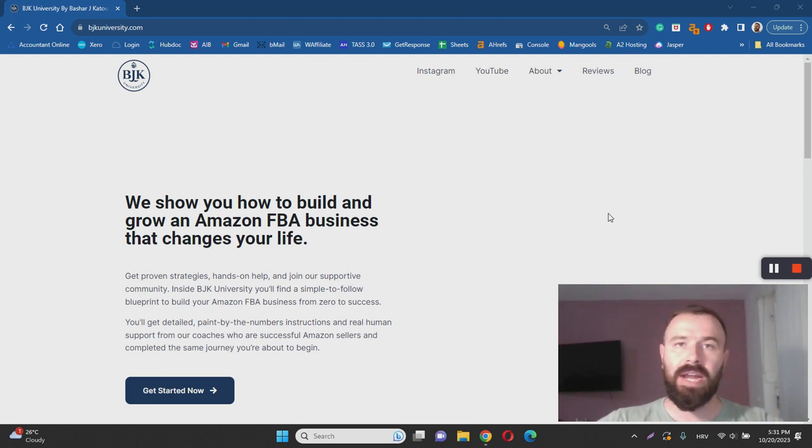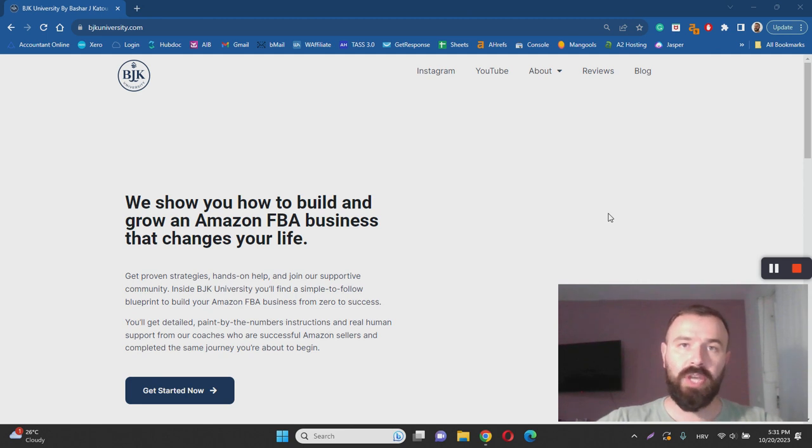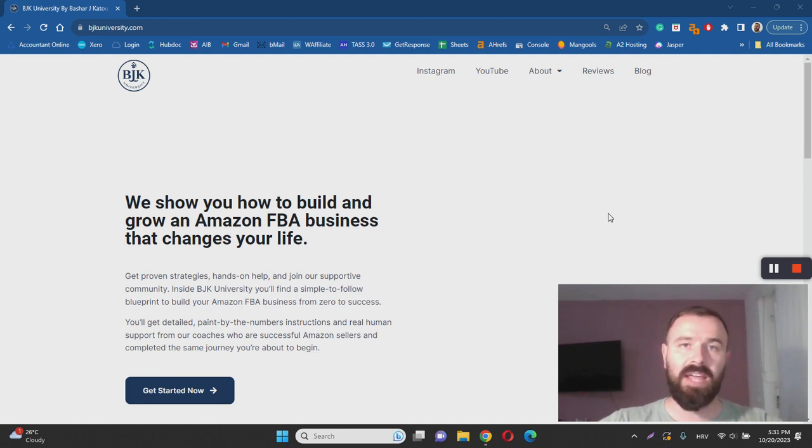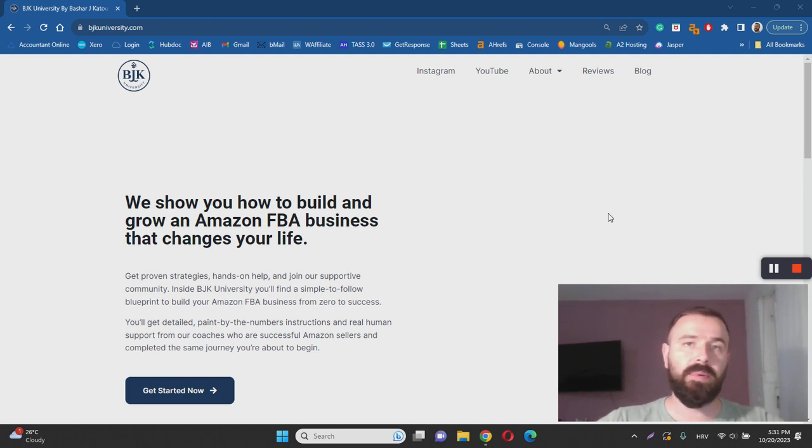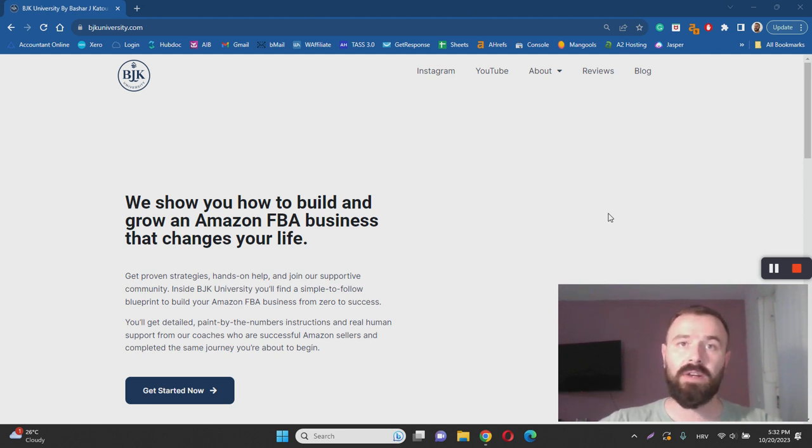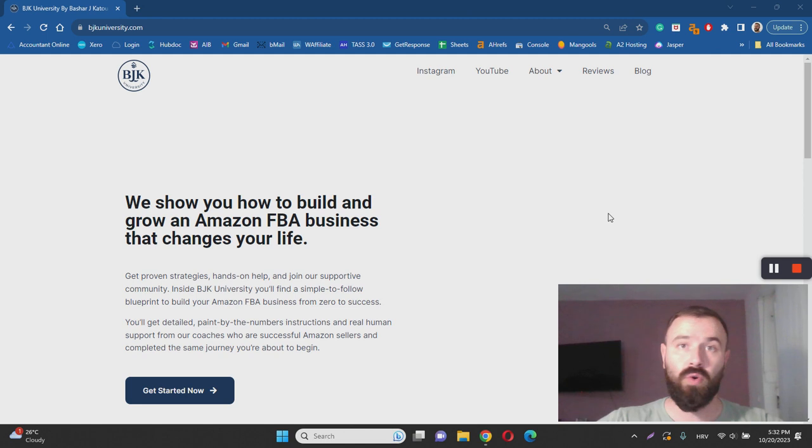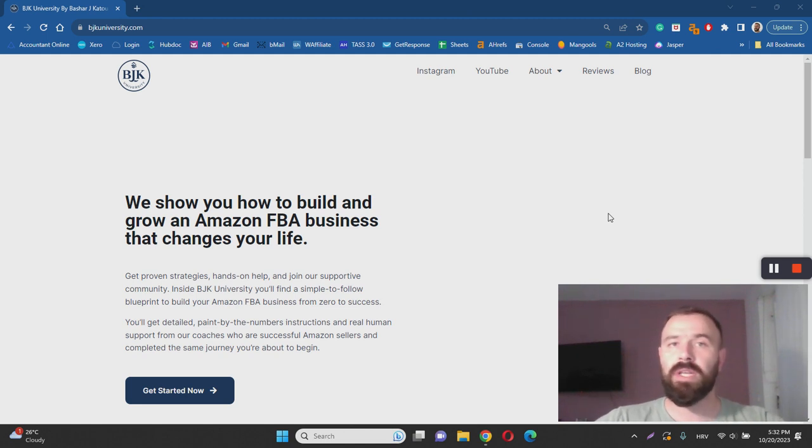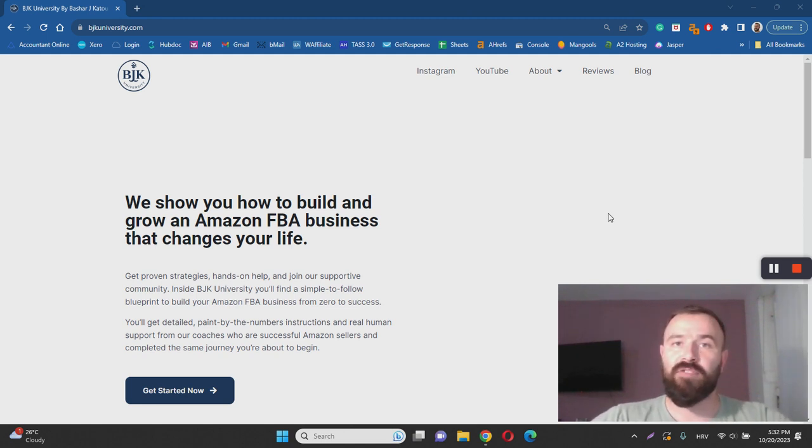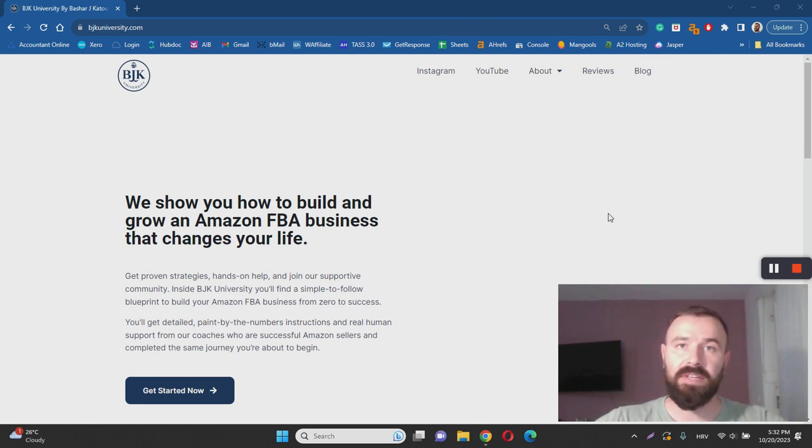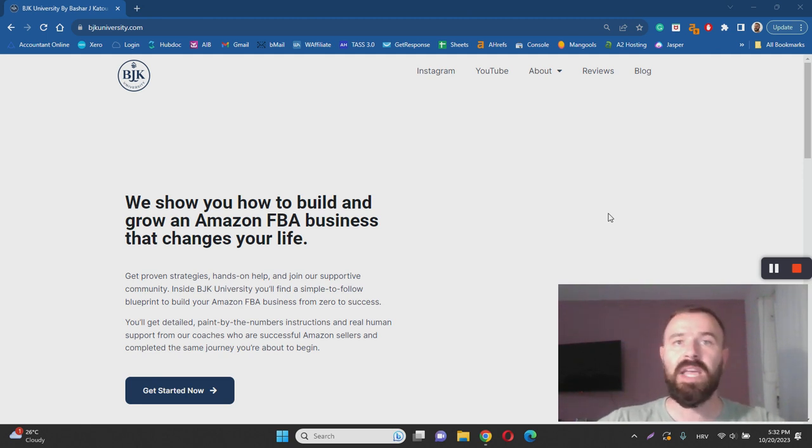Now on the other hand, there are a couple of drawbacks to BJK University and Amazon FBA in general. For example, BJK University is going to set you back a couple of thousands of dollars and that price is not disclosed on the sales page or on their website. Usually legitimate courses are transparent about their pricing and everything else involved when it comes to taking action with their course.